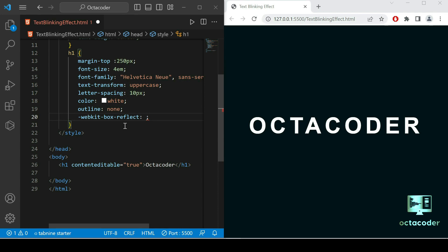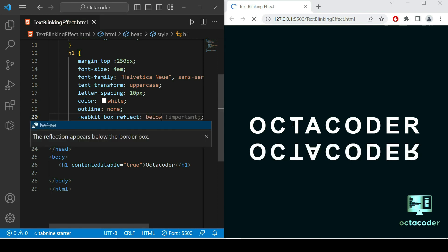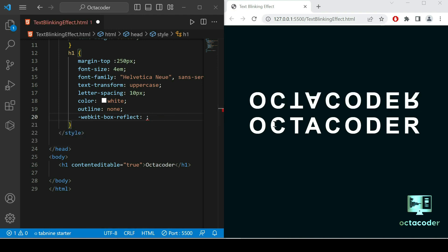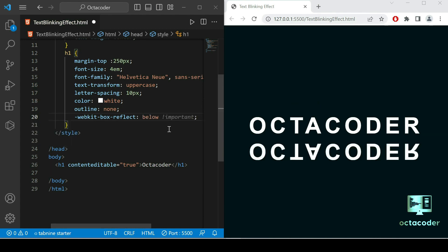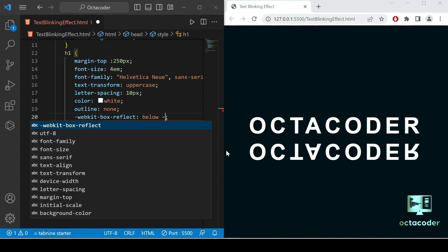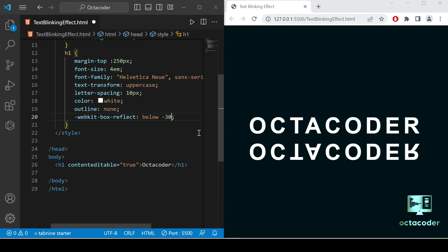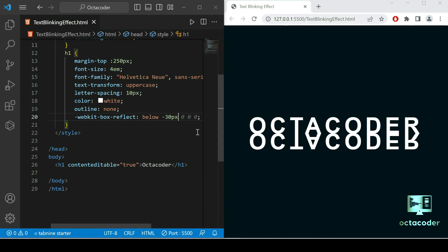For the blinking effect we need the webkit-box-reflect property. This property is somewhat outdated but it's still used for this kind of text blinking. We want the reflection below the text — if you write 'below', you get reflection below; if you write 'above', you get it above. We just want below. It's a bit too far down, so we manage the offset. Minus values move it up, so let's give 30 pixels. Now it's attached — that looks great.